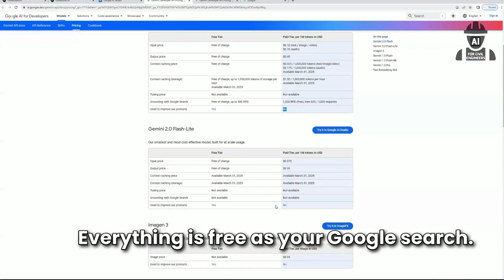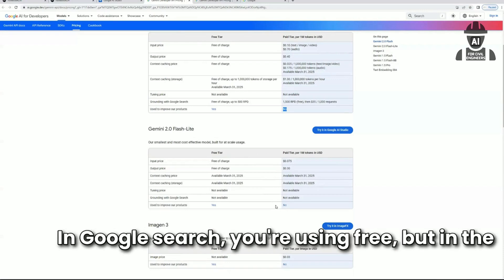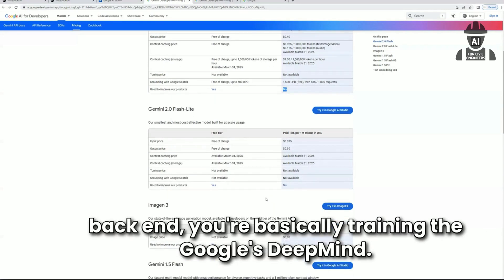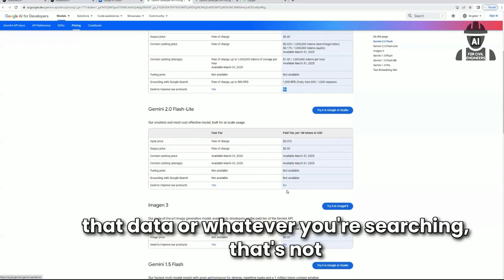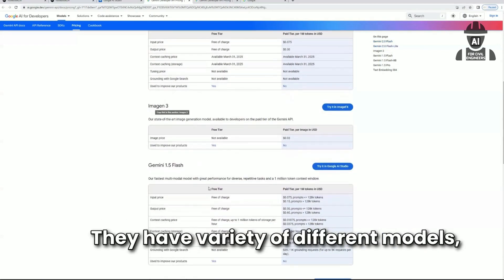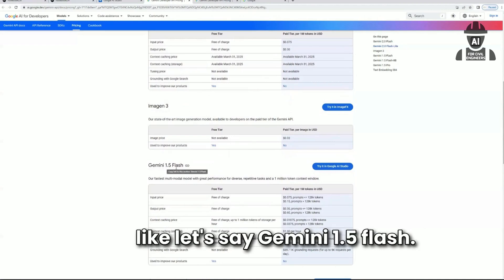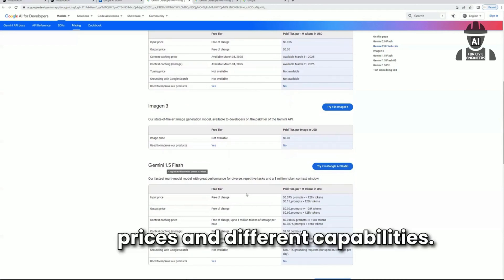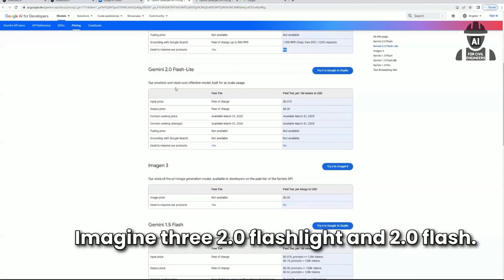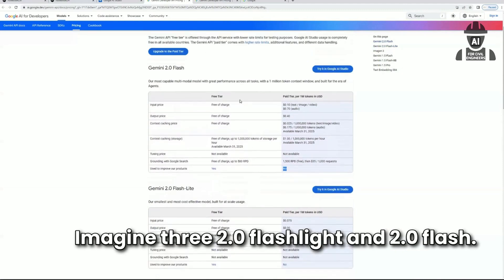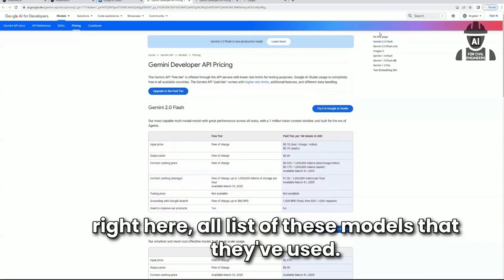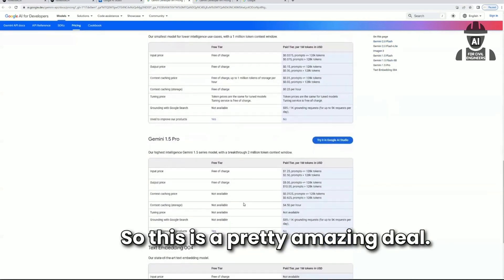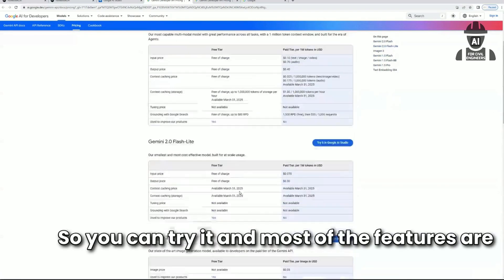It's like Google Search — you use it for free, but in the back end you're basically training Google's DeepMind. If you use the paid version, whatever you're searching won't go to train the model. They have a variety of different models like Gemini 1.5 Flash, Imagine 3, 2.0 Flash Lite, and 2.0 Flash — all with different prices and capabilities. You can see the full list on the top right. It's a pretty amazing deal, and most features are in beta.